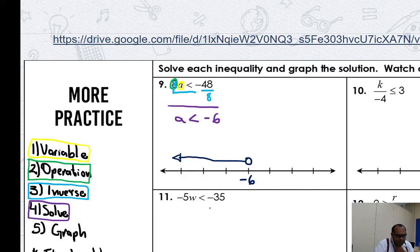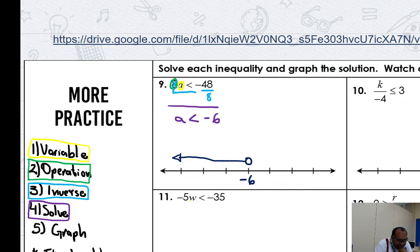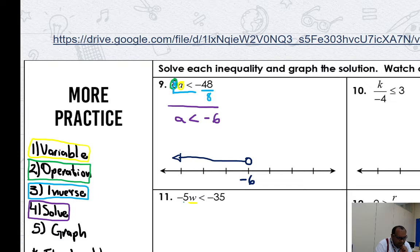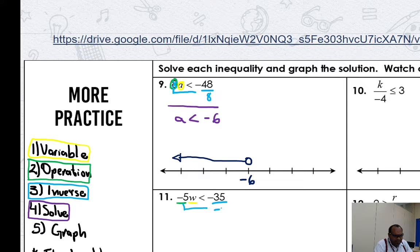Right now, number 11. Number 11 — to solve this one it's pretty simple. The first thing to do: where is the variable? Left or right? Here is my variable, W. What is the math operation tied to the variable? The math operation tied to the variable is multiplying by negative five. Attention — negative five. What is the opposite, the inverse operation to multiply by negative five? It is dividing by negative five.